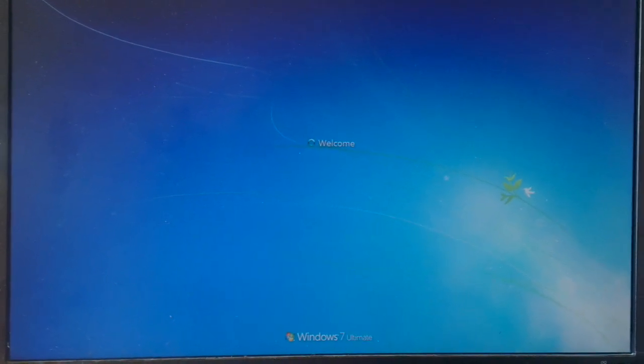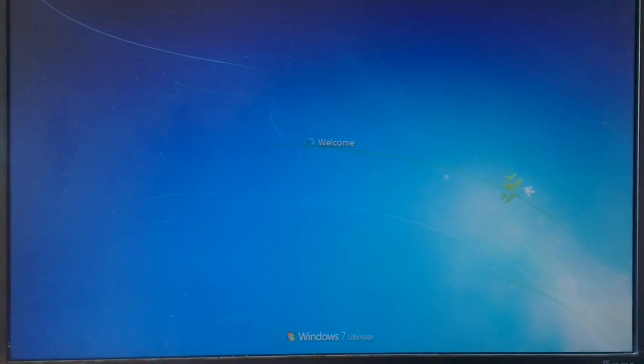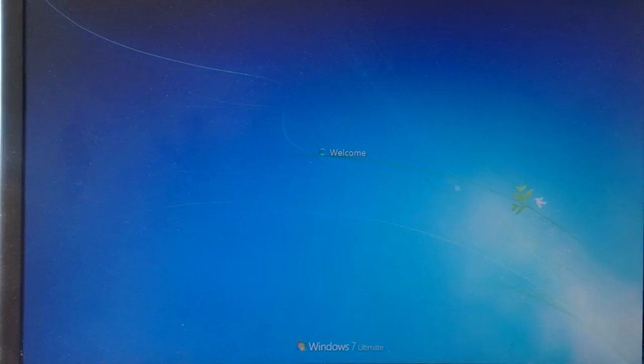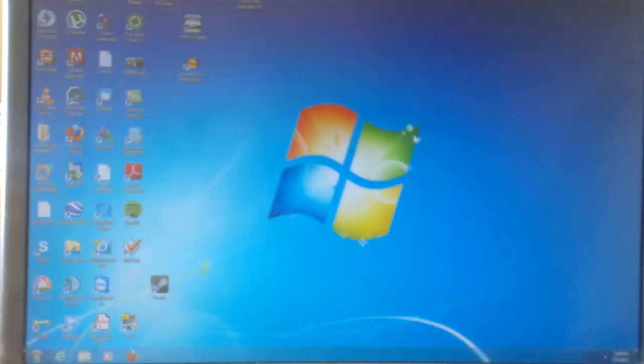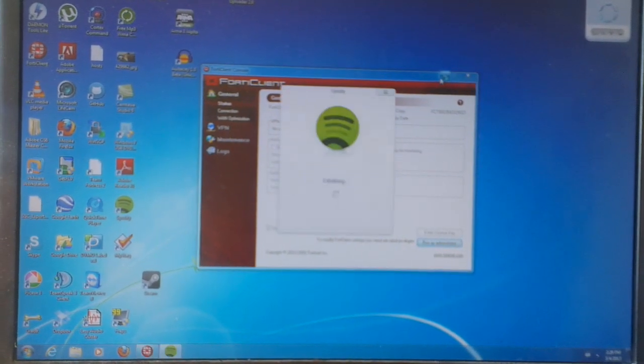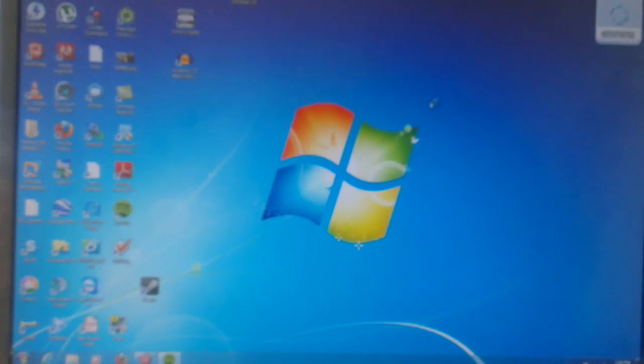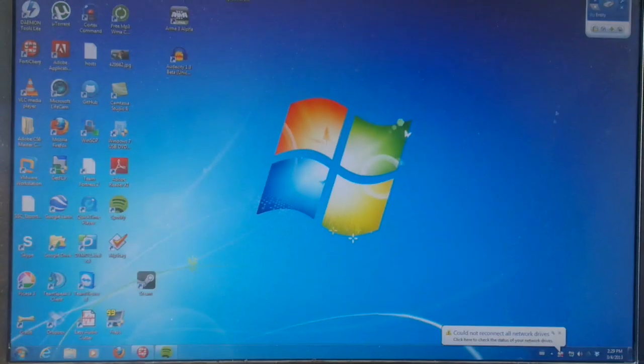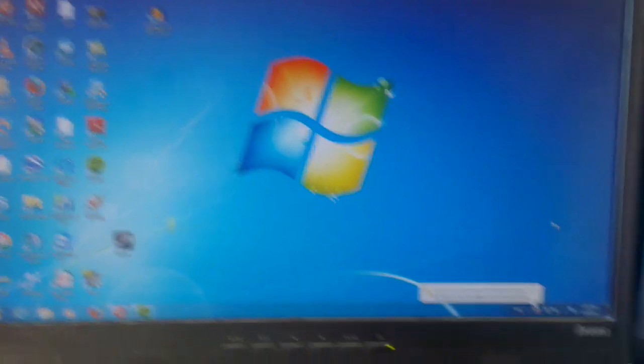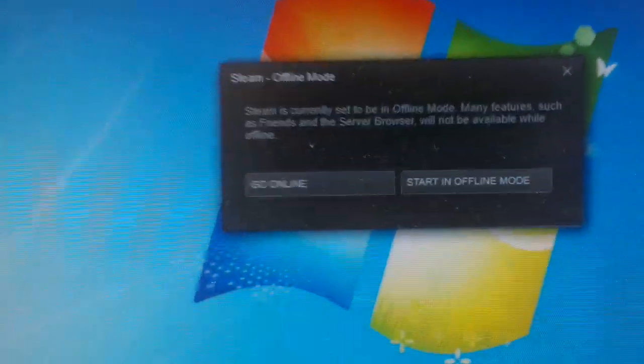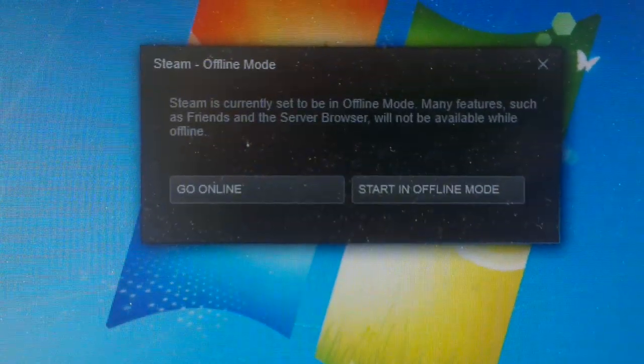Let's wait for my desktop to come up. There we are. Okay, as you can see here, now Steam is popping up.